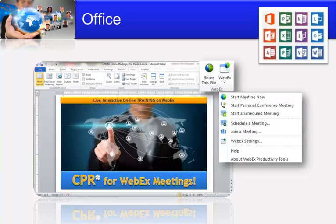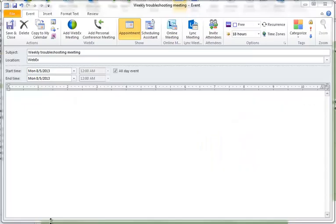If you are in Outlook, it's equally as fast. I want to show you just how easy it is to use the Webex Productivity Tools in Outlook to schedule your recurring meeting. Here's how you do it.